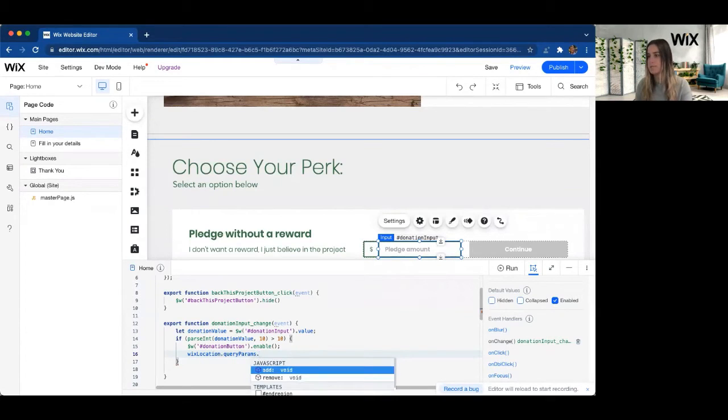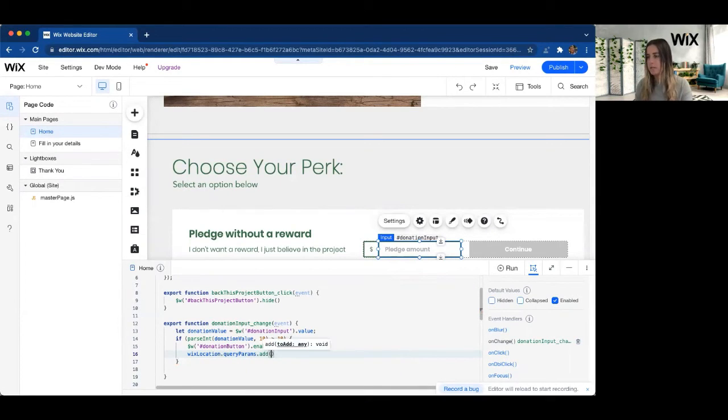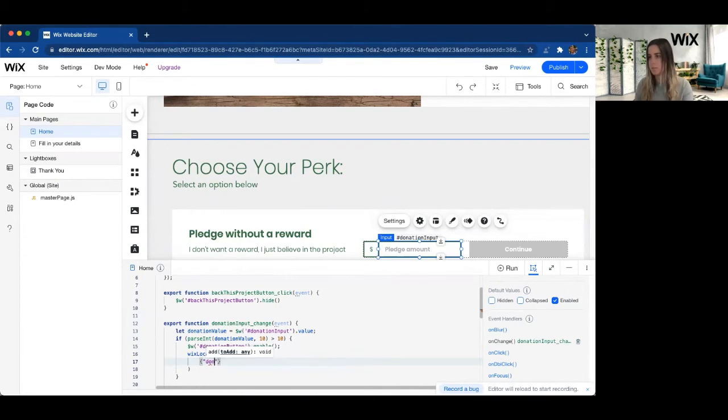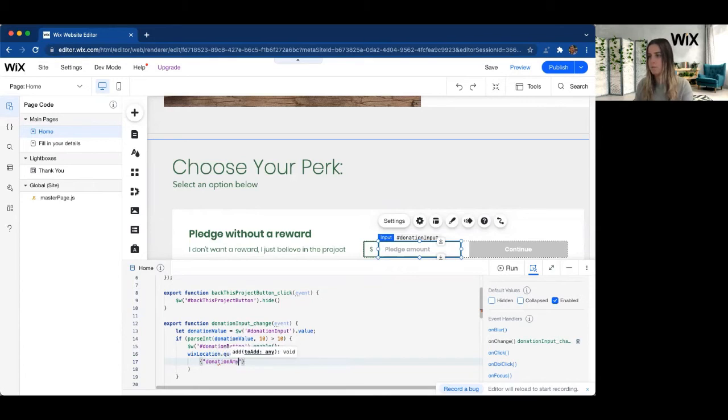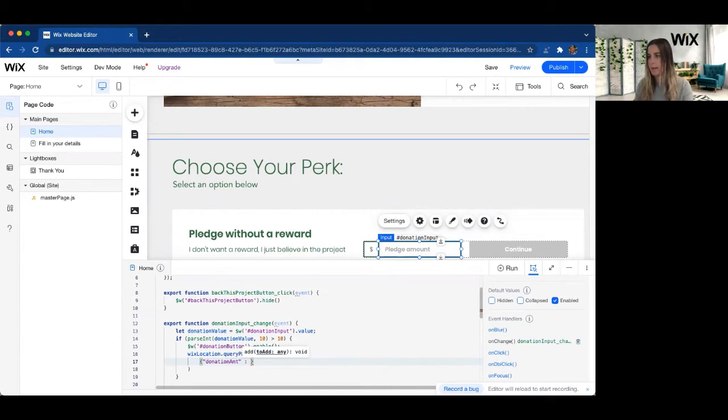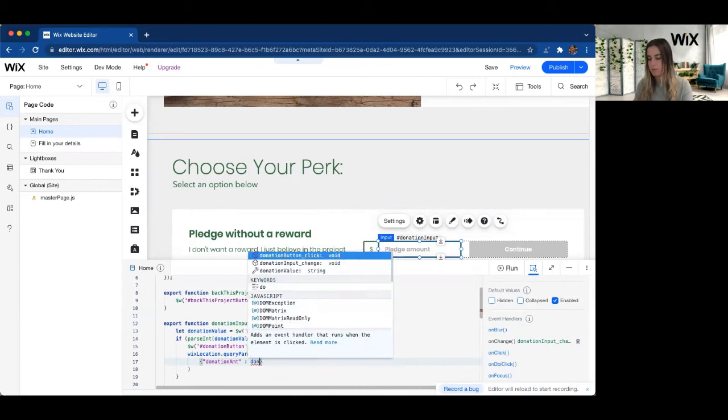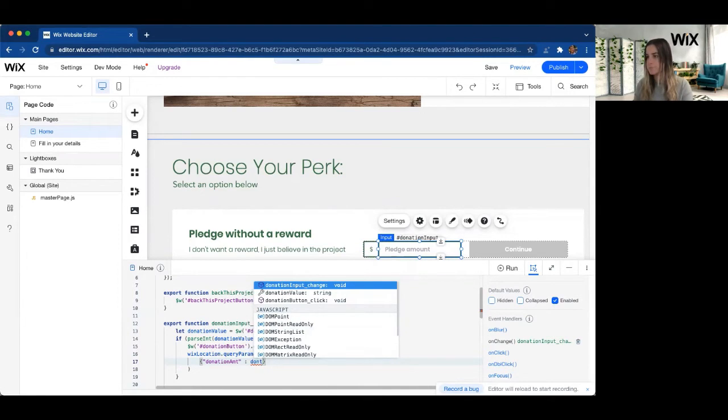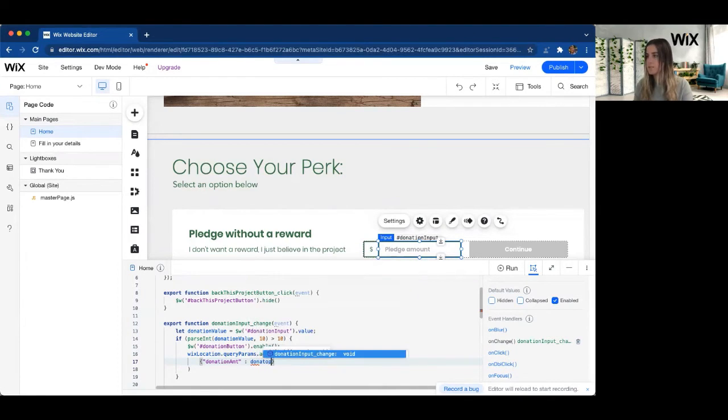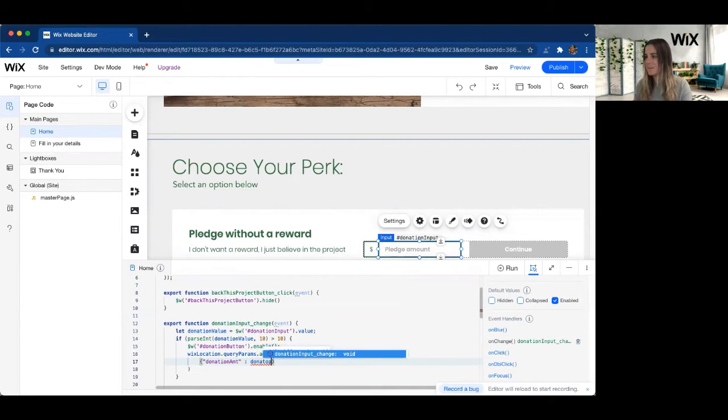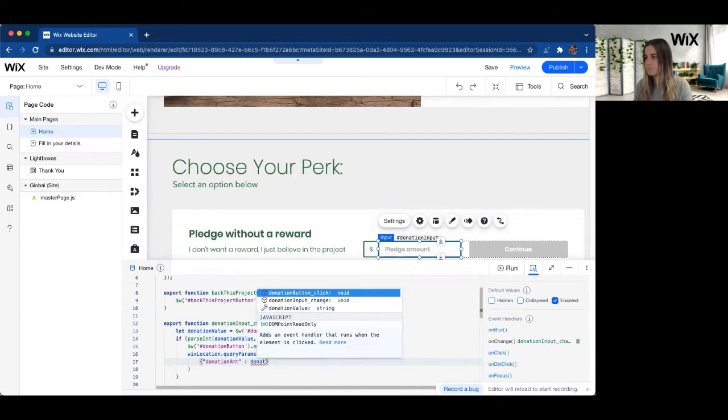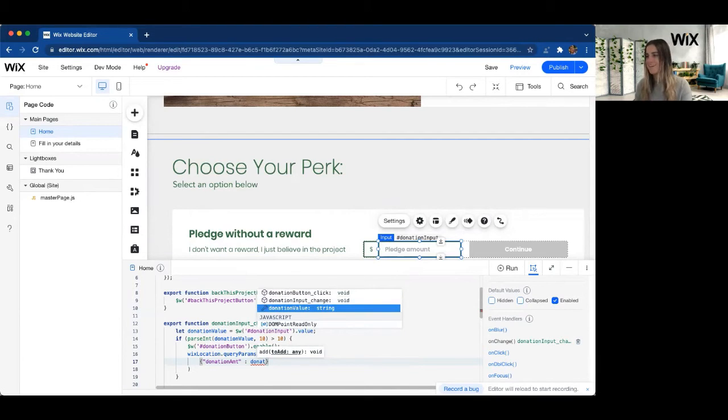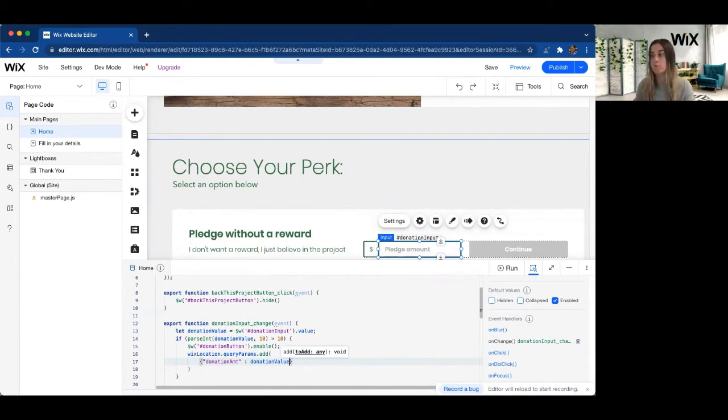So I'm going to go ahead and use the add function. And in the add function, I'm going to go ahead and specify the key that I'm going to call it. So maybe this is going to be like donation amount. And then the value that we want to pass is going to be that donation value. If I can spell correctly. Donation value, there it is, that we already have grabbed from the input field.